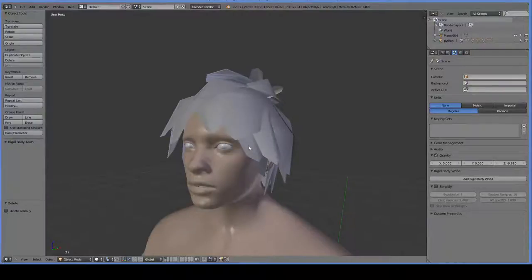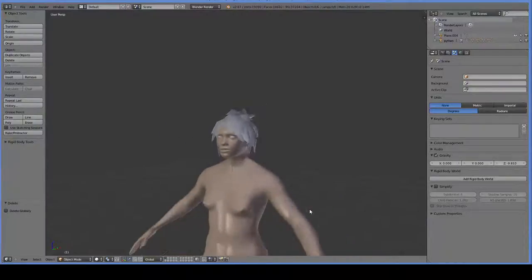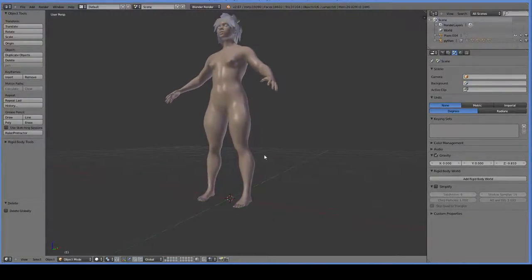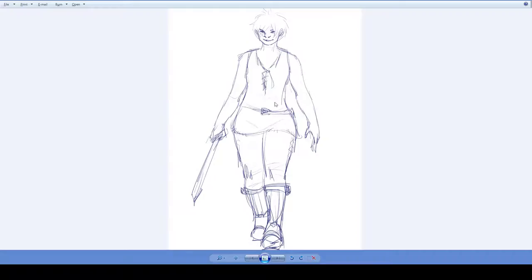Hello, so we put the hair in, now it's time to put some clothes on. And if you don't remember, the clothes look like this, a very basic sort of fantasy gear.